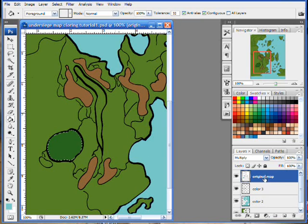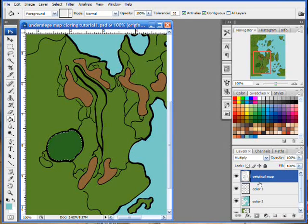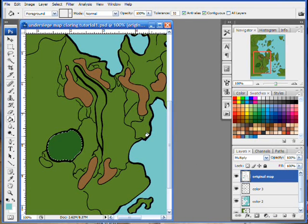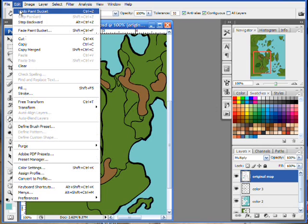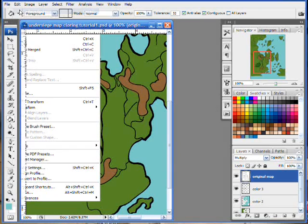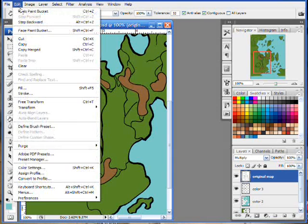Oops, I filled, ah, you can see what I did. I filled in my original map layer by accident. And this would be a good opportunity to teach you of one of the most important things in Photoshop to learn, and that is Edit, Undo. Control Z, which is Edit, Undo.